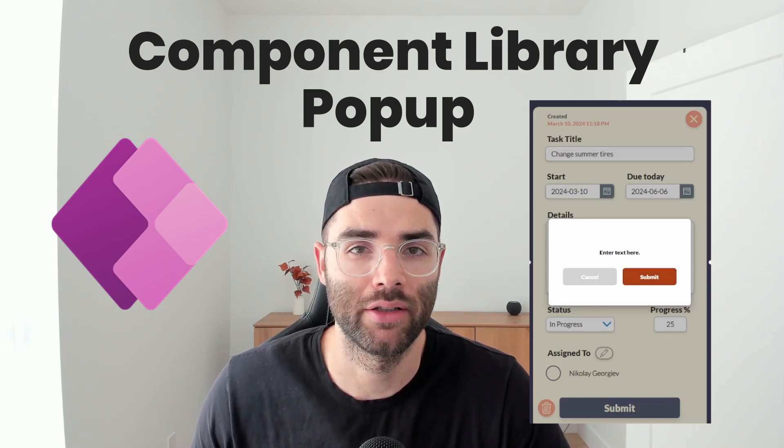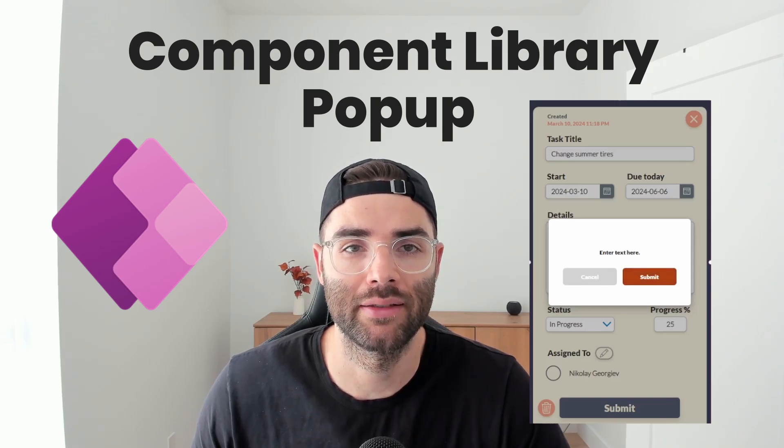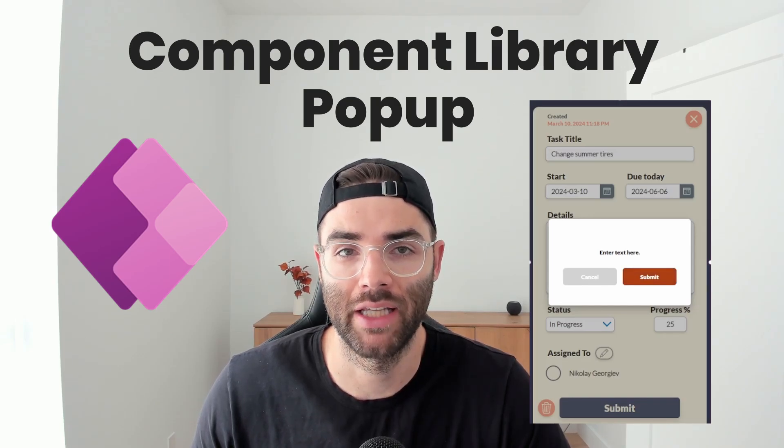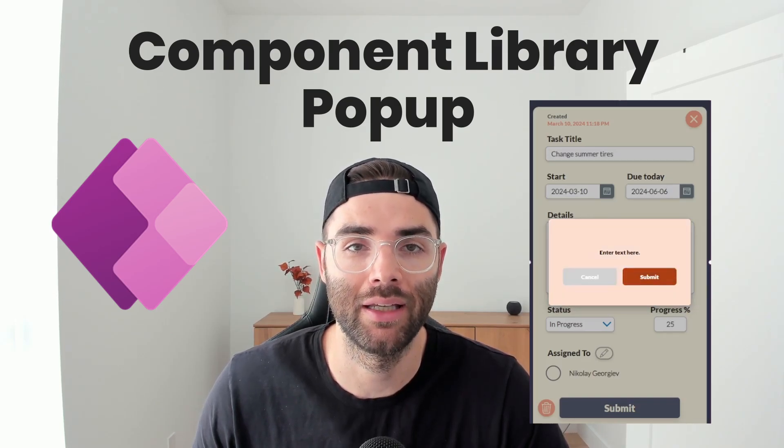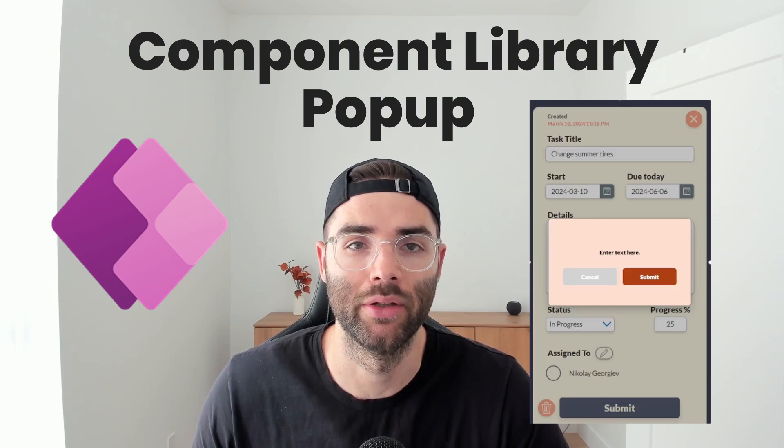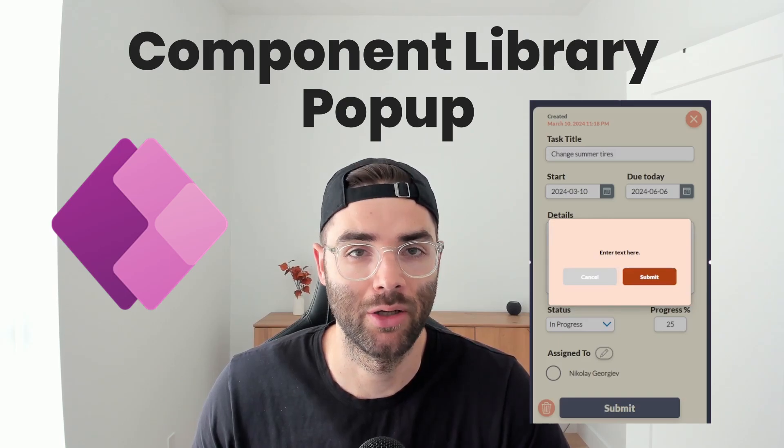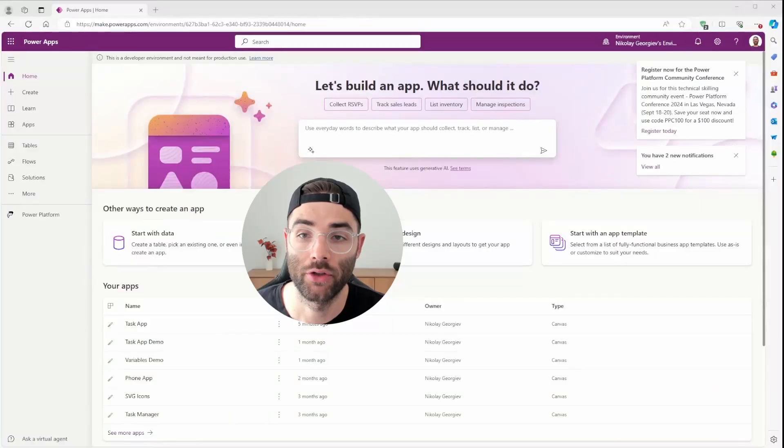You'll be able to adjust colors, text sizes, and text and button functions to fit any of the apps that you build. So let's go!